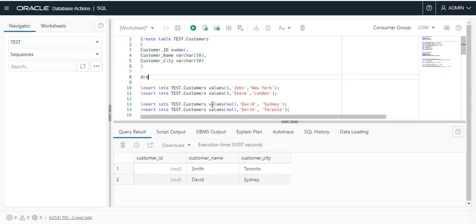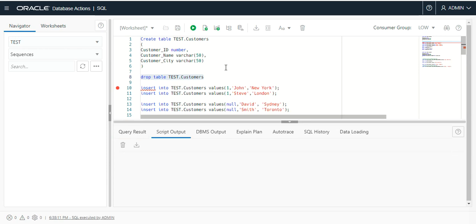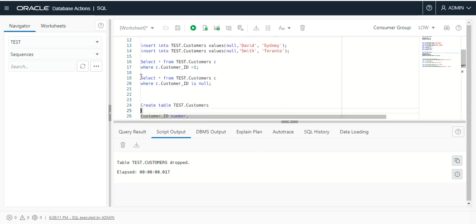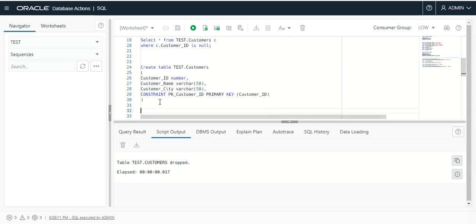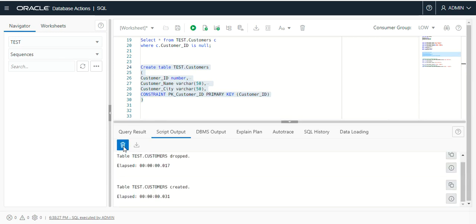Let me drop this table and recreate it with the primary key constraint. You can see the table was dropped. I will recreate this table with the constraint primary key, using customer ID as the primary key column. You can see the table created successfully.